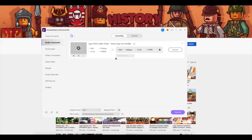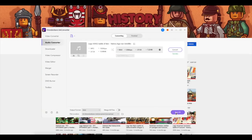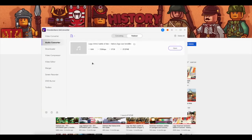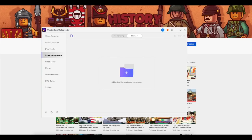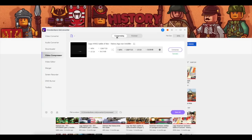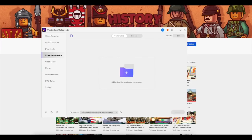A pretty cool feature is the downloader — an easy way to get video from the internet. Just get the link, put it into the program, choose the output options, and you get the video on your computer. Another cool feature is the screen recorder — no need to explain, and even this video is made with the Wondershare screen recorder.